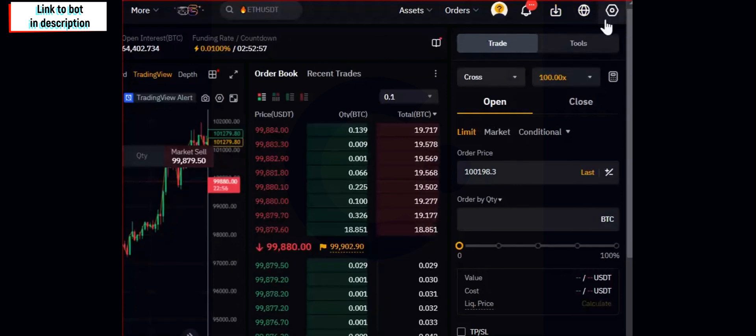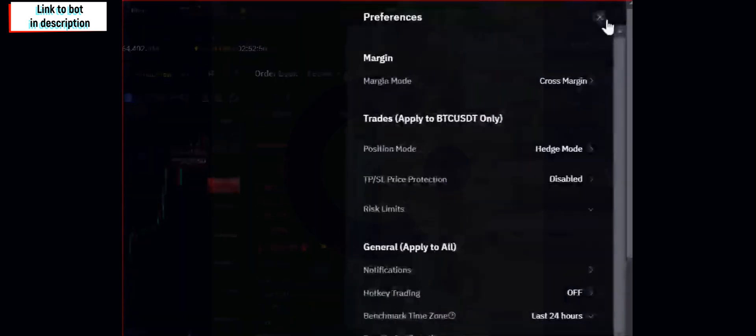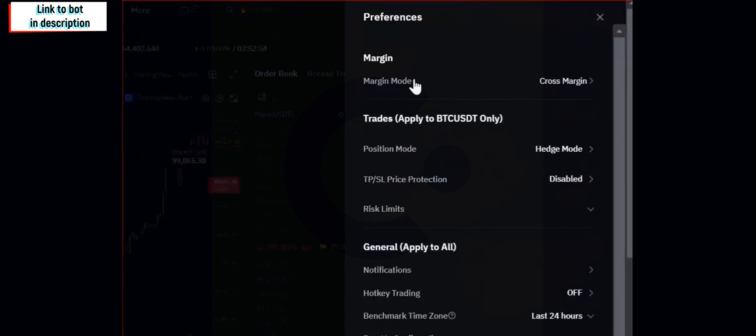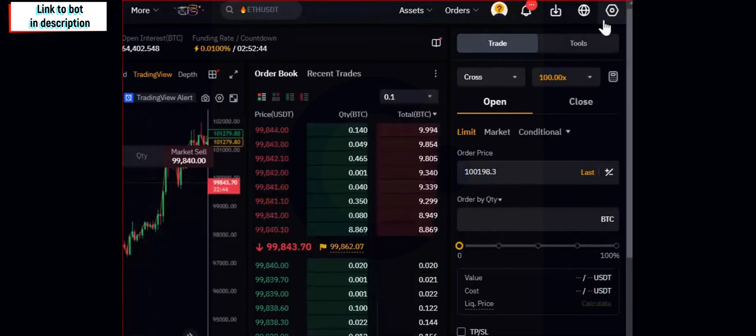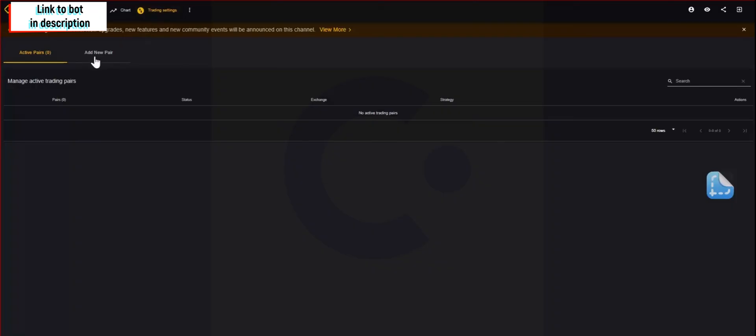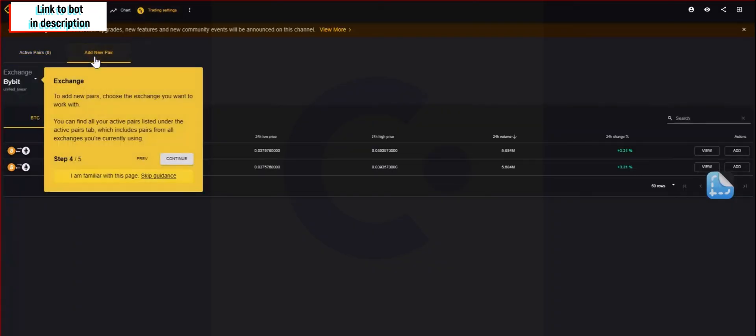First, you will need to set in Bybit exchange the cross mode leverage. I use 10x, as well you will have to set hedge mode true.